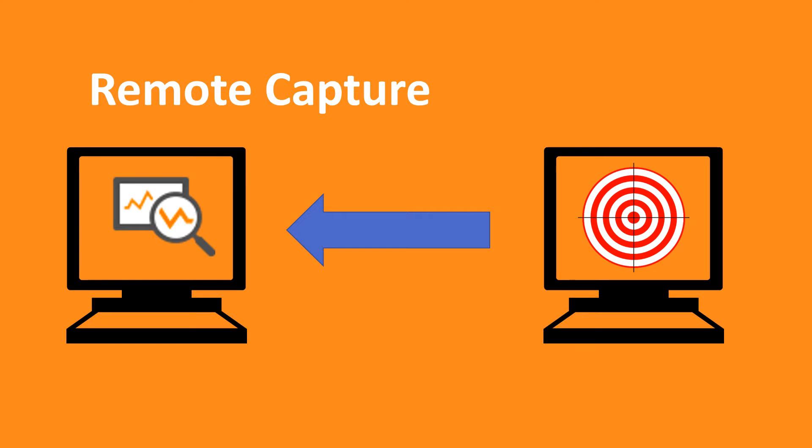This capability to send remote traces is built into the OS starting with Windows 8.1 and Windows Server 2012 R2, so you don't need to install any software on the target. This is especially useful for collecting traces from machines like NanoServer which don't have a GUI.